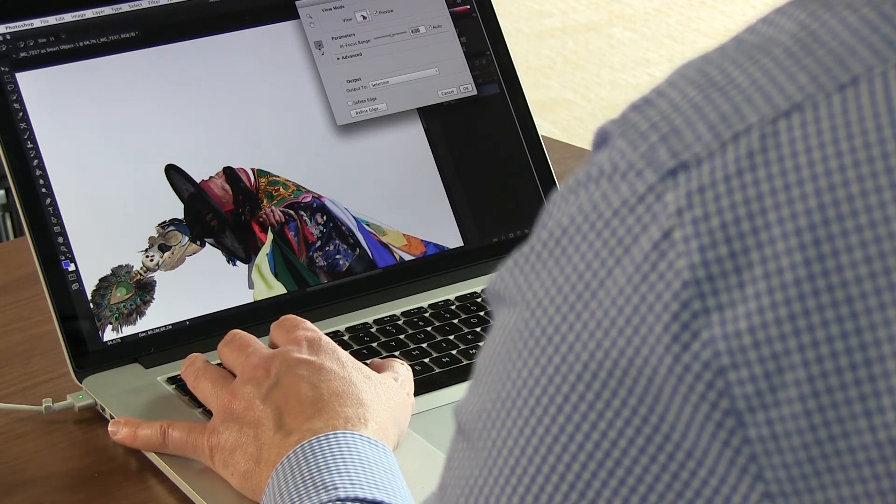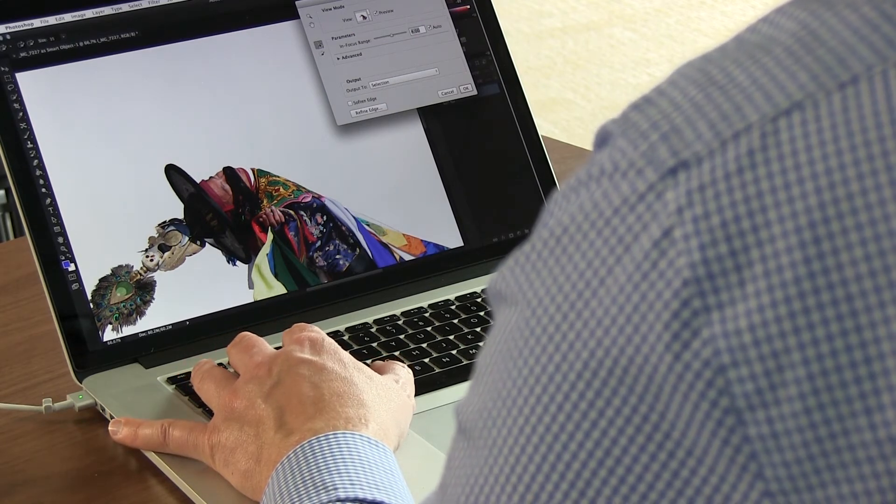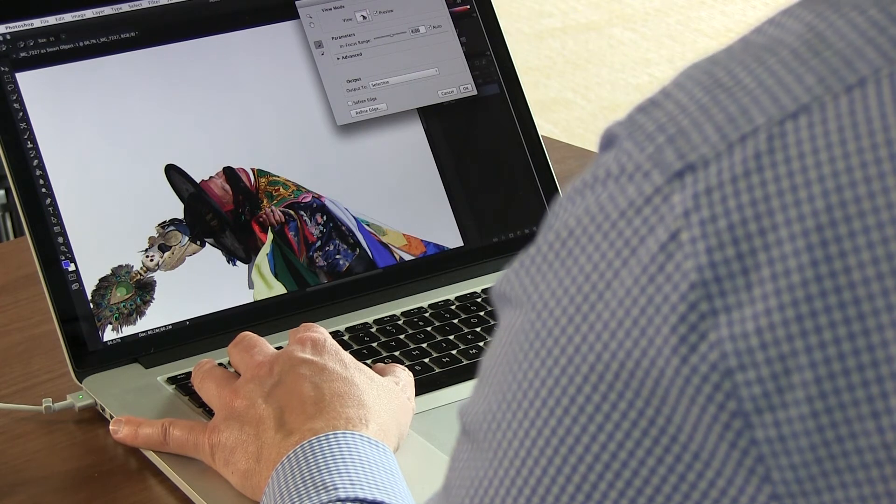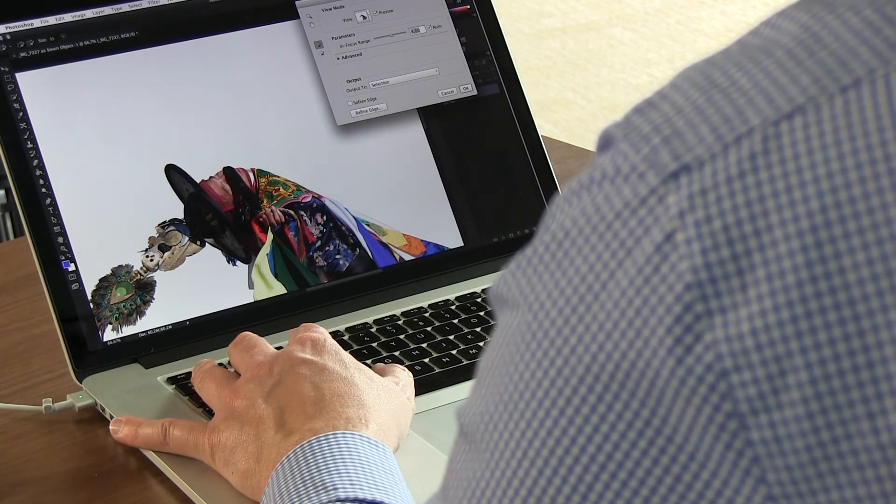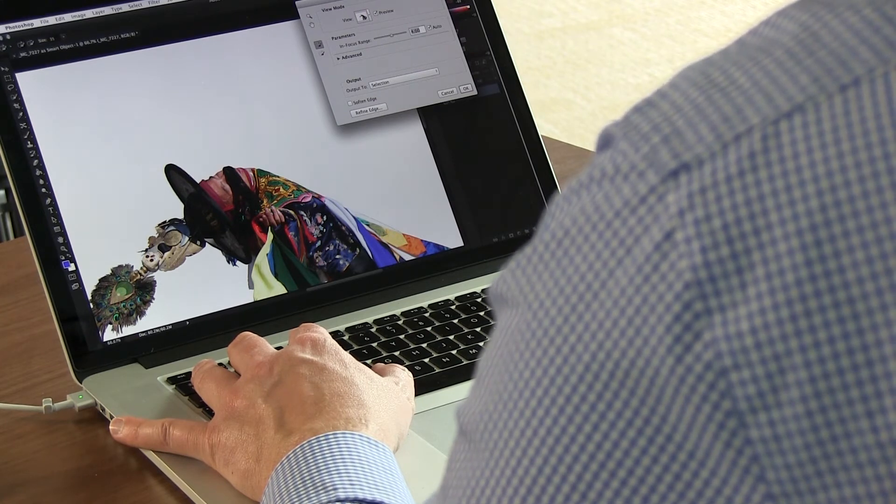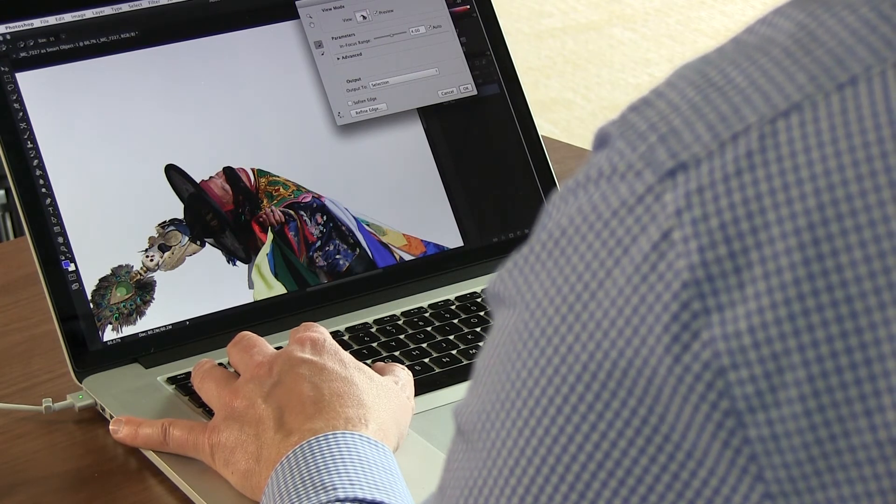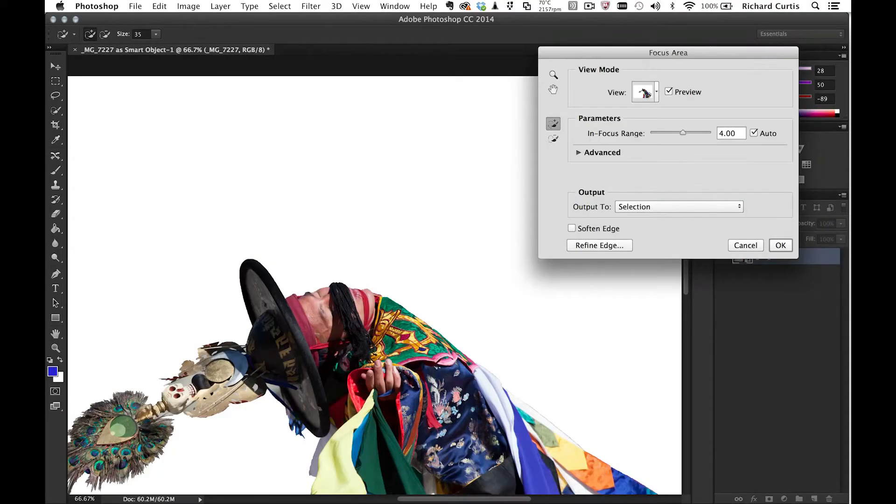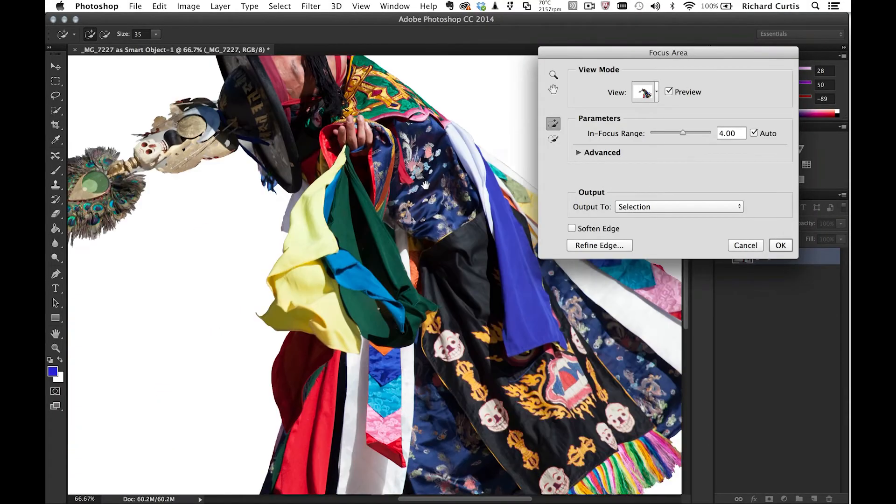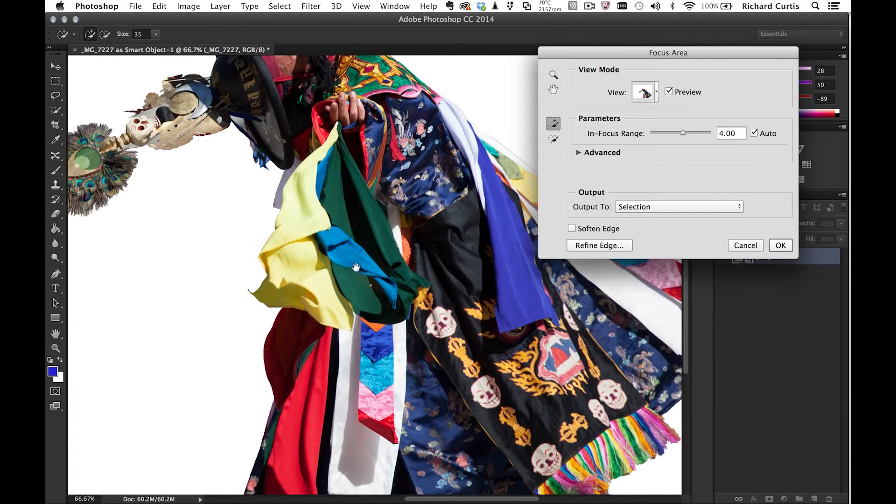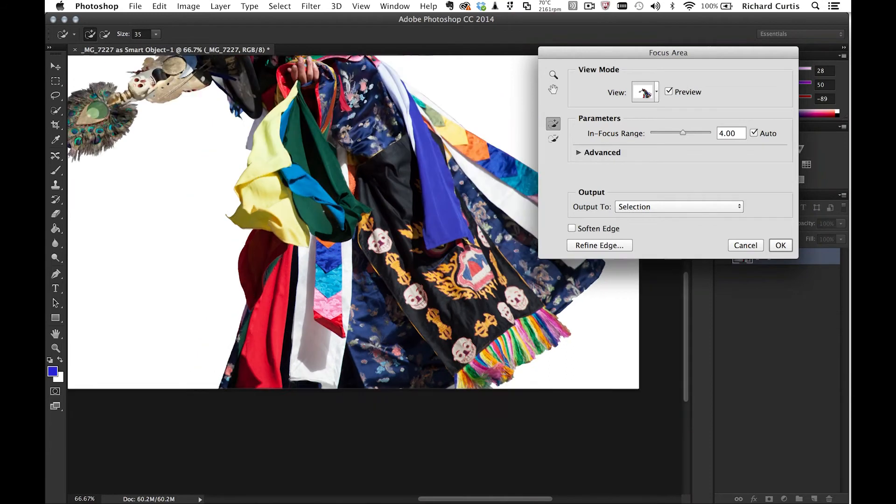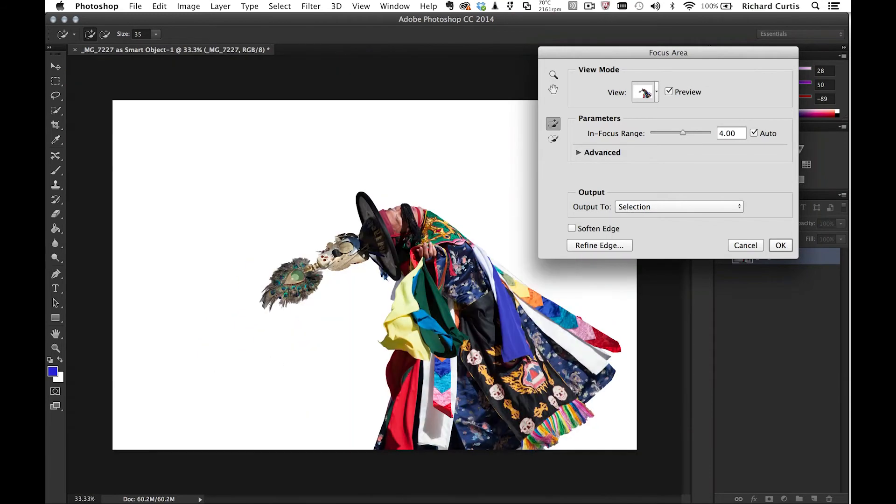I can just keep the plus button selected and paint in this area, and Photoshop will now include that part of the depth of field inside the selection. You can see I've done a pretty good job.